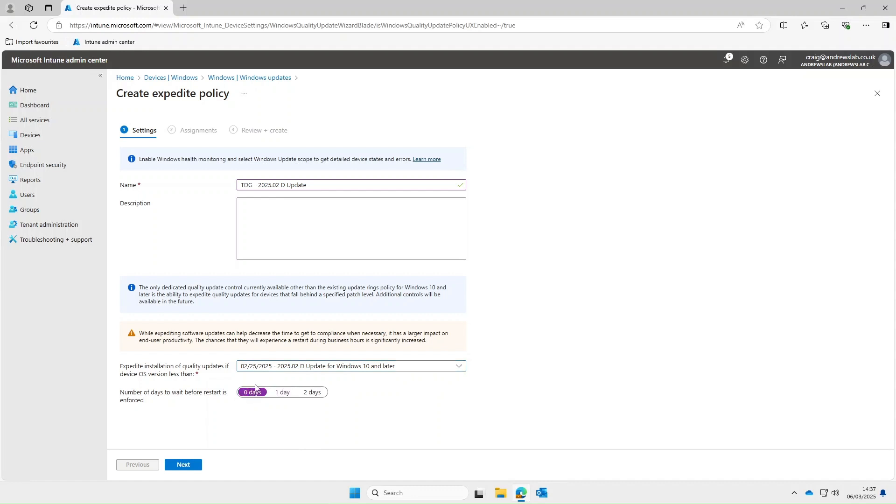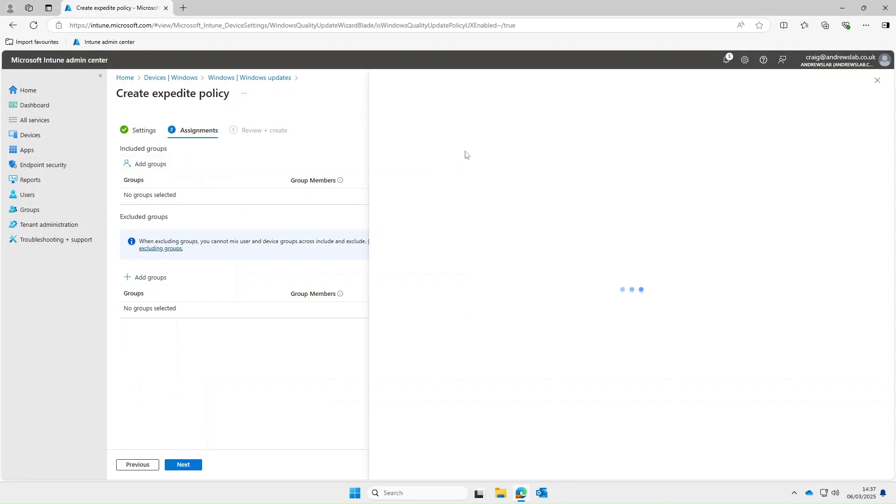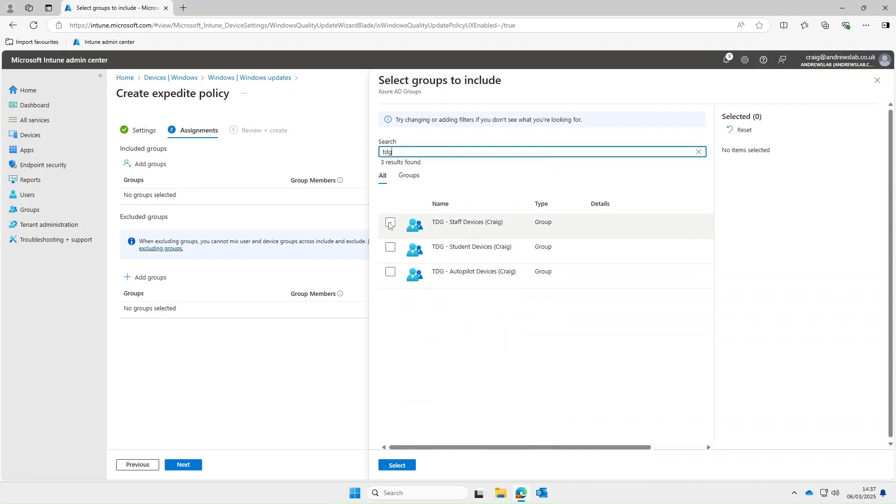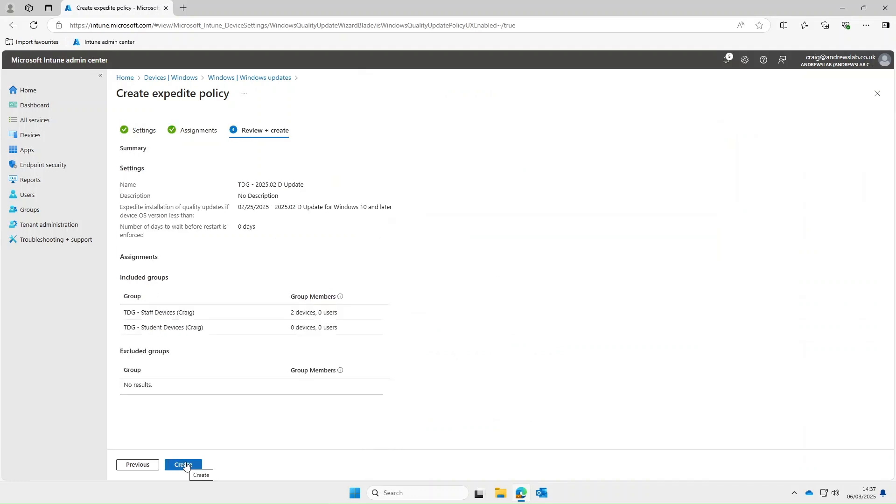Okay number of days to wait before restart up to you but if it's urgent we can select zero days. Next we'll deploy this out to our groups so we'll select both the staff and student devices groups.